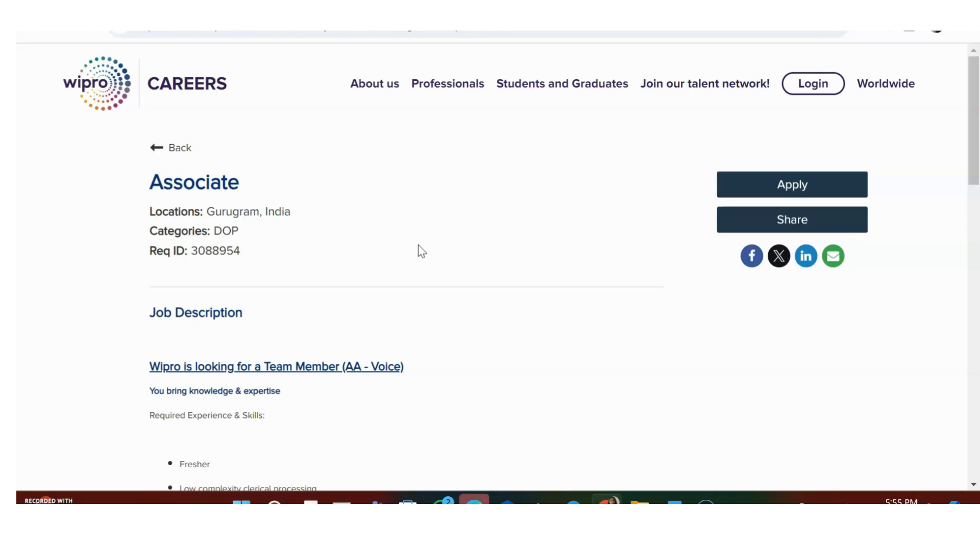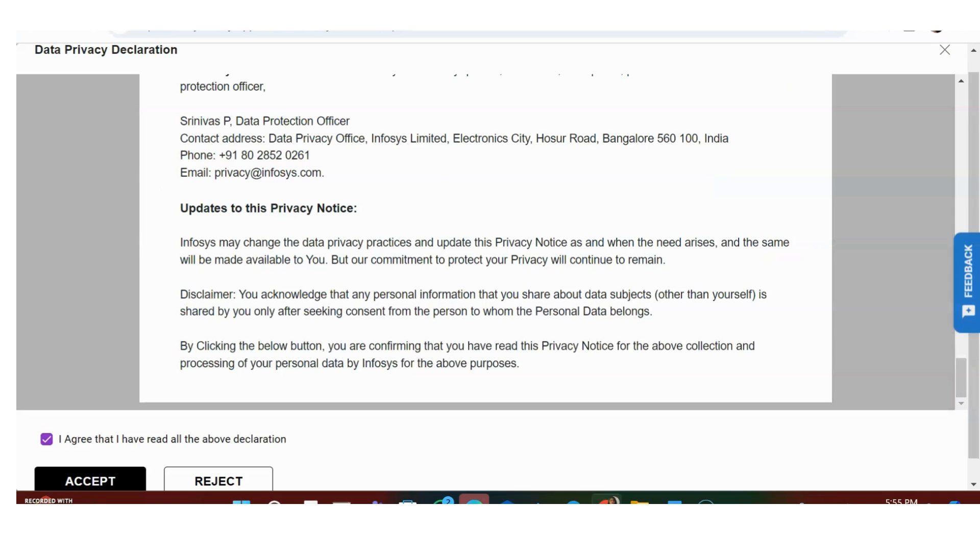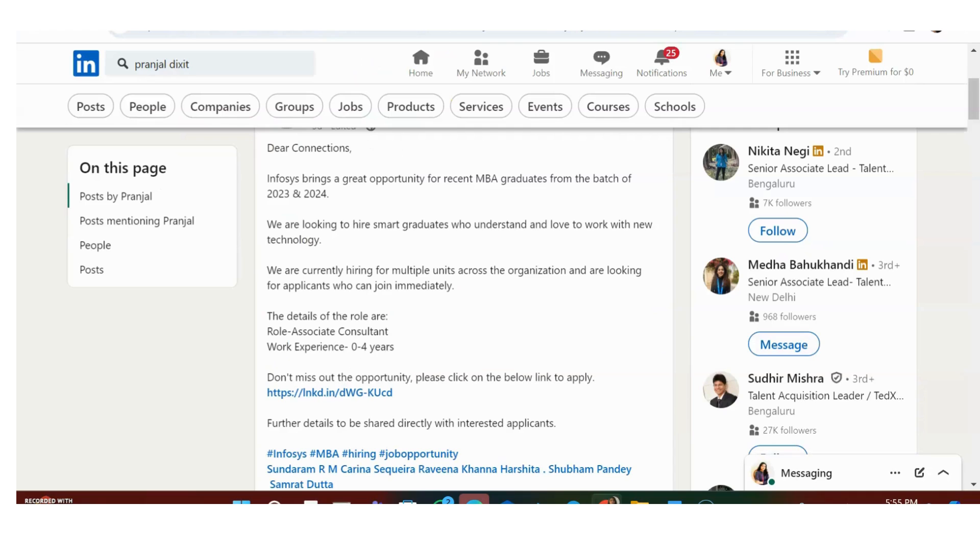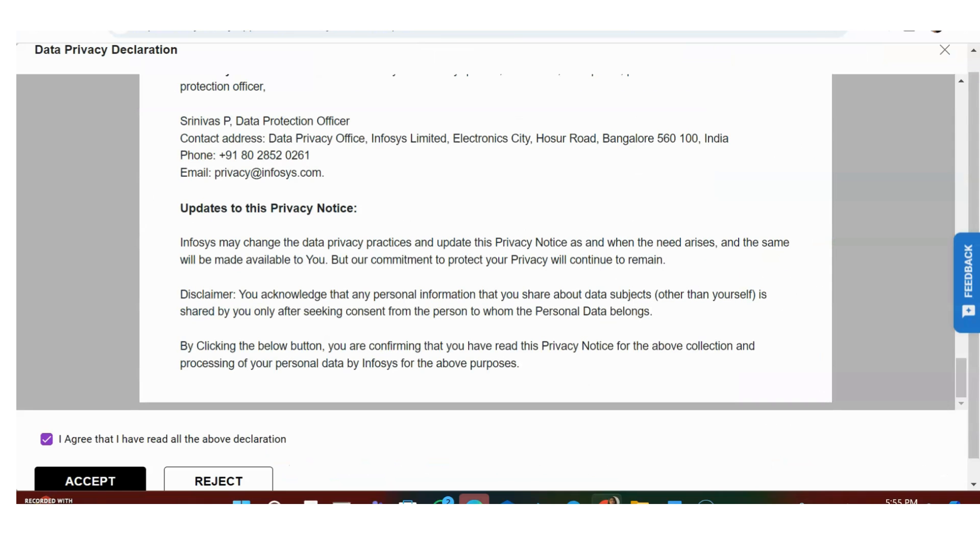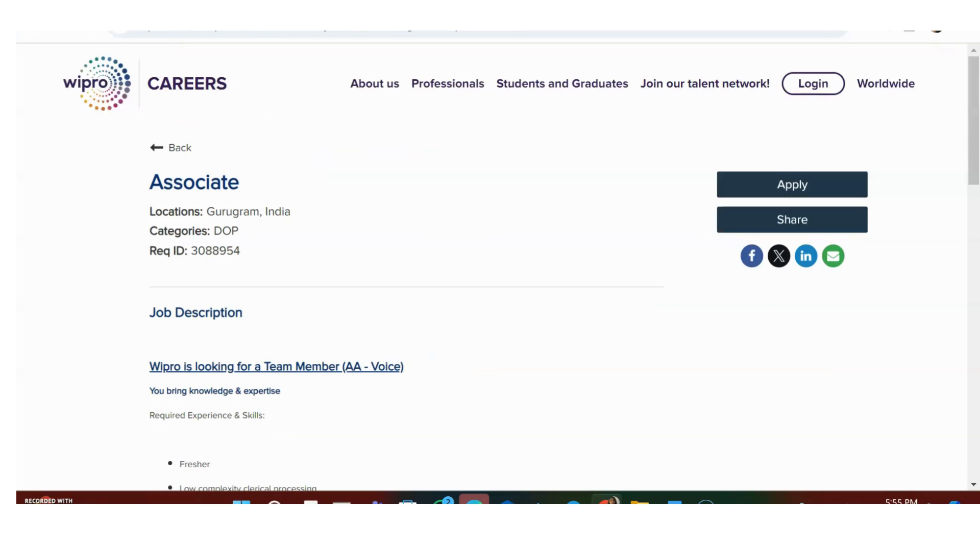There is scope for a lot of people who are freshers. You can see the details in the video. Please keep watching until the end. The link is in the description - you can directly apply from there and make use of it. Let's first see the recruitment opportunity from Wipro company.